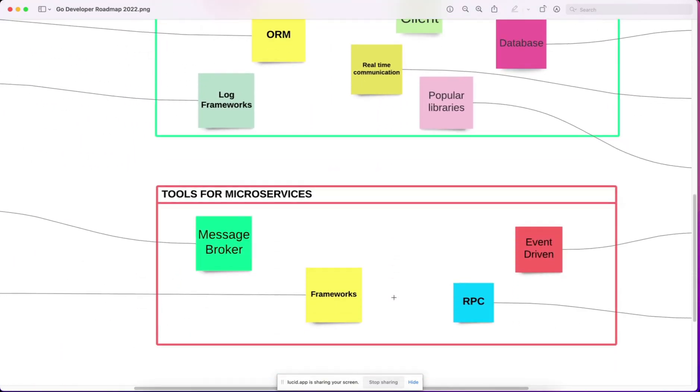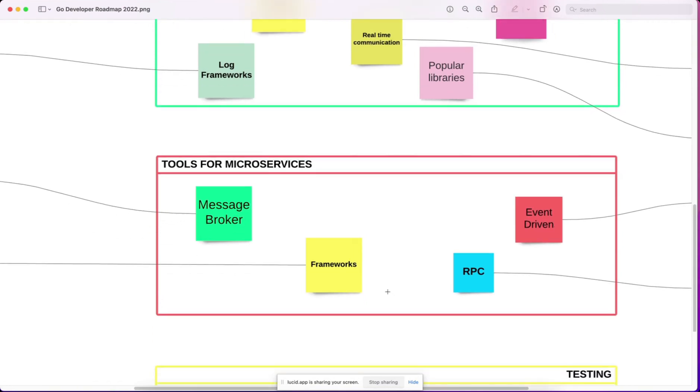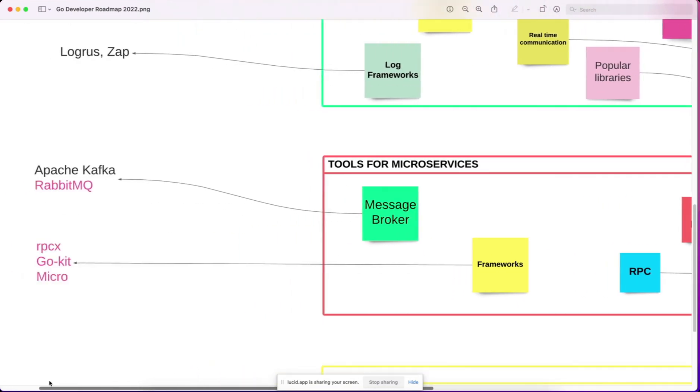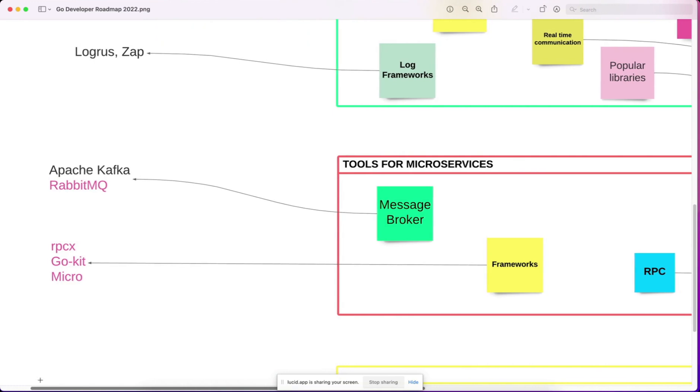The third section is tools for microservices. Here we have listed some message brokers like Apache Kafka. This is very popular and used in almost every organization.